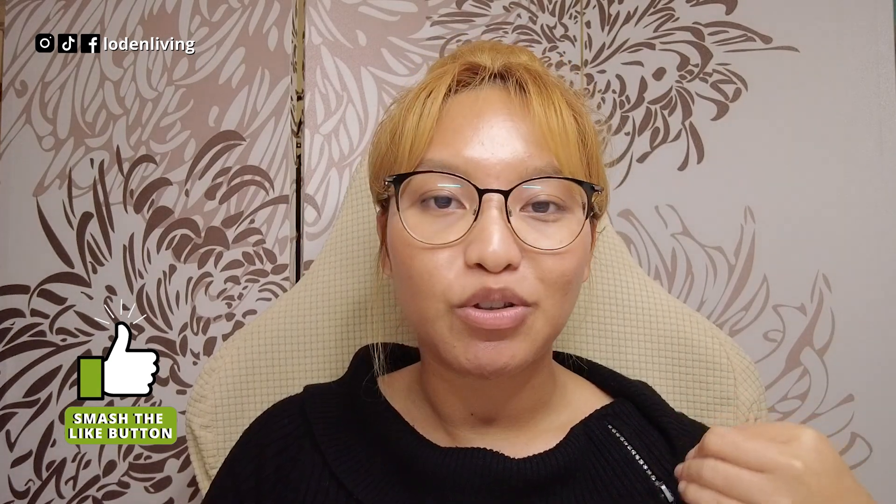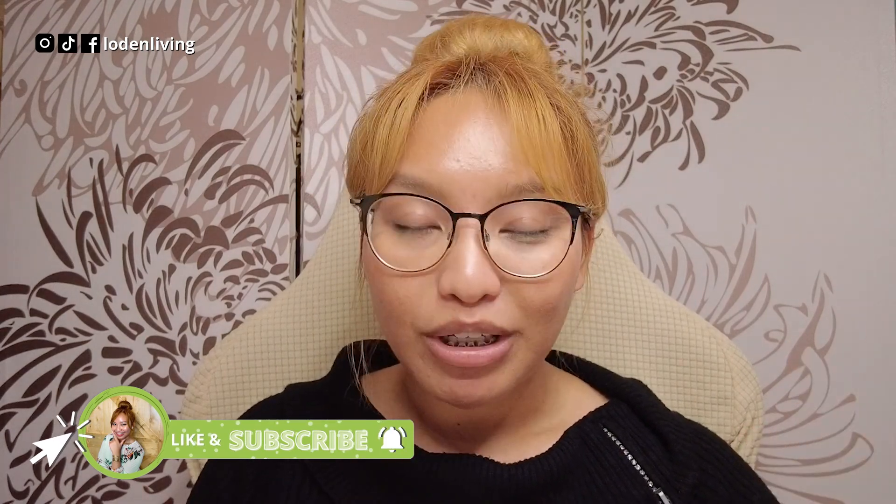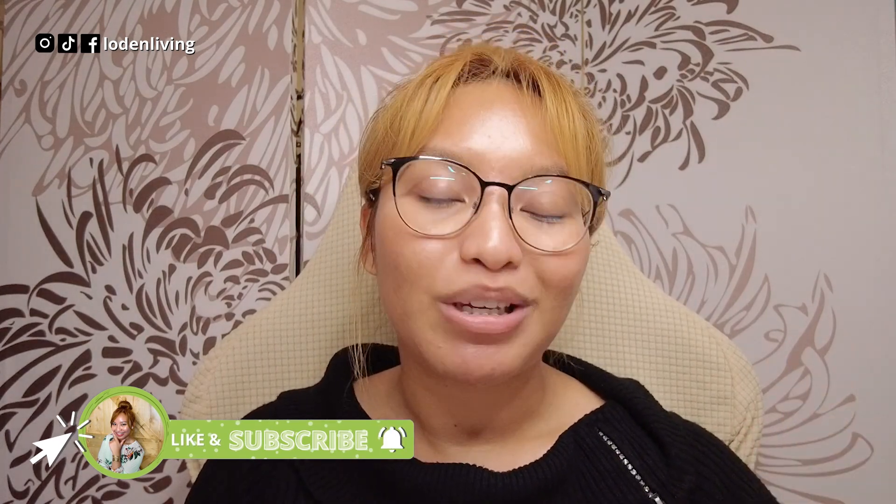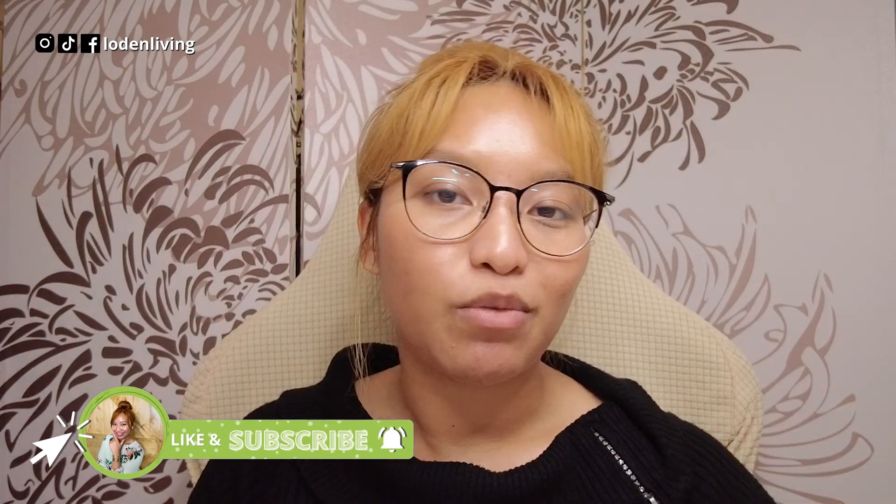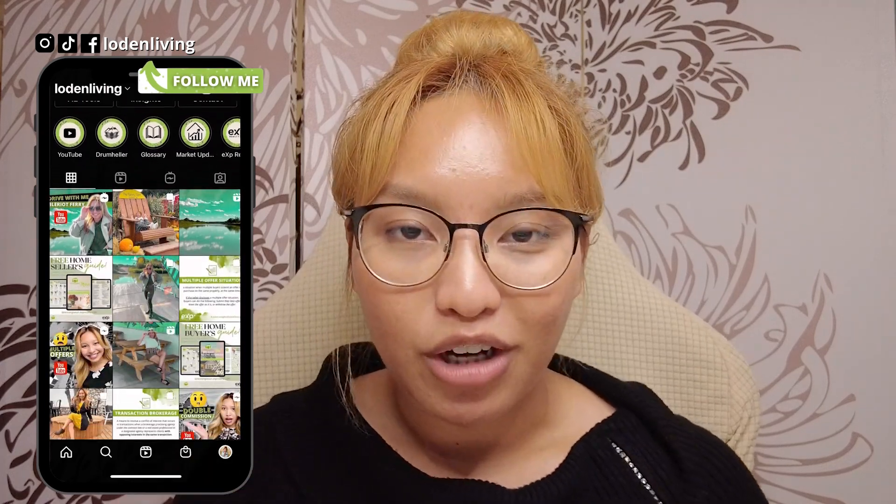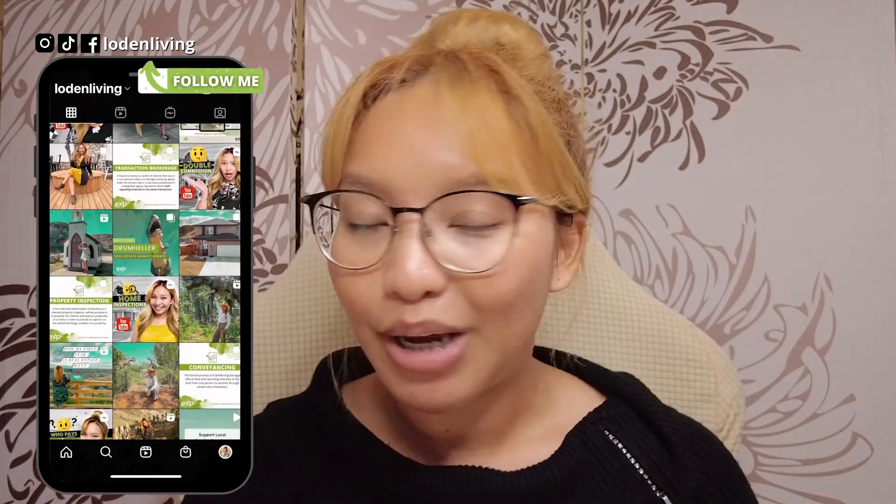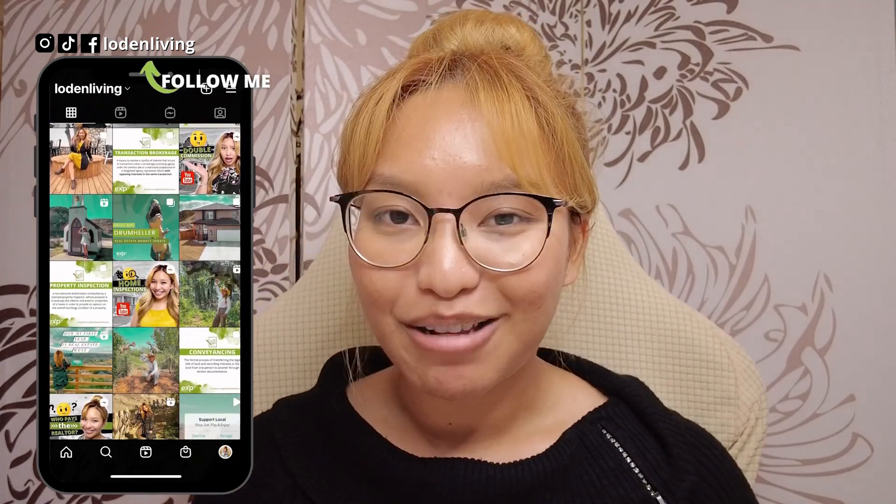And that is pretty much it for today's tutorial. It was a quick one. I hope you enjoyed it. If you have any questions or concerns, leave them in the comments down below. If you liked this video, please be sure to give it a thumbs up. It helped me out so much. And if you haven't already, please subscribe. Hit that notification bell so you never miss any of my uploads. And follow me on Instagram, at Lone and Living. And until next time, I will see you all next time. Bye, friends!